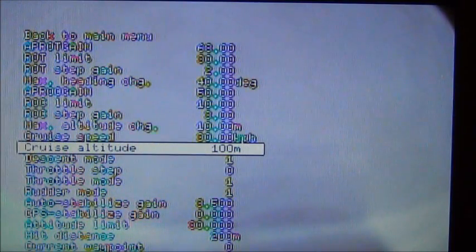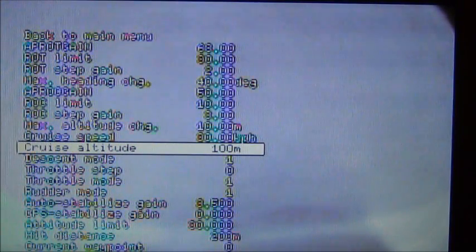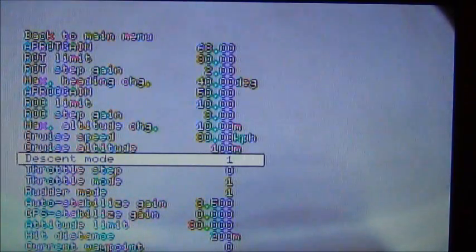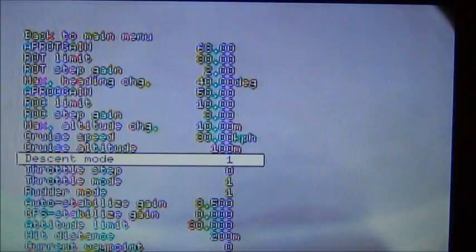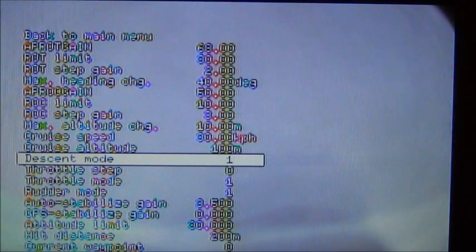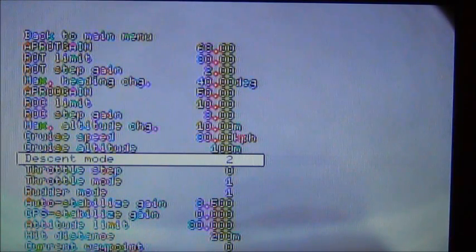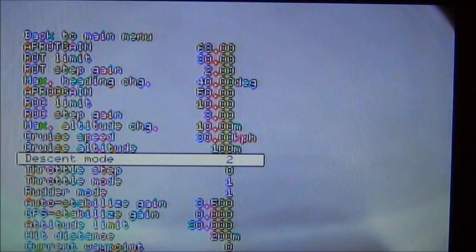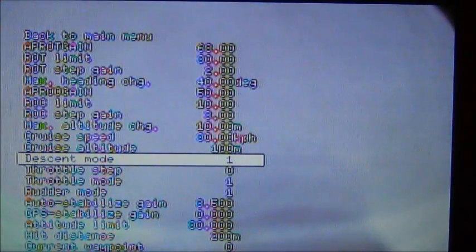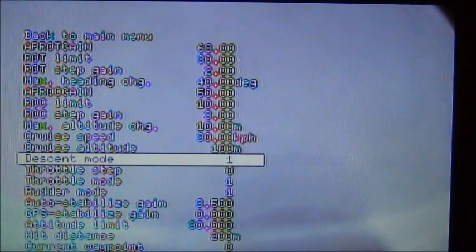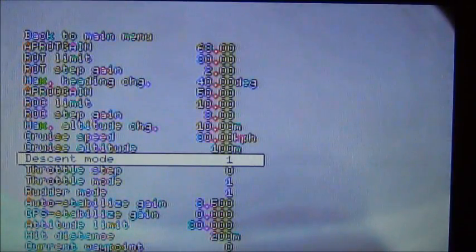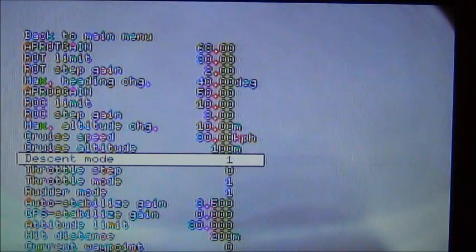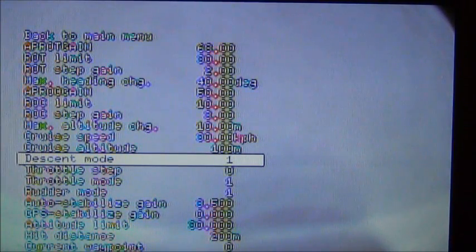Cruise altitude pretty standard 100 meters. Descent mode you can go through and you can change how it's going to do it. Mode 0 is no descent. Mode 2 is slow descent. Mode 3 is active descent. And mode 4 is active descent to cruise altitude. So actually we want mode 2. Actually we want mode 1. Mode 1 is, as long as it's close to home it'll slowly descend to cruise altitude. If it's far away from home it'll maintain its altitude until it gets closer to home. So that's why I'm in descent mode 1.